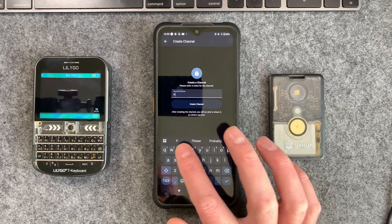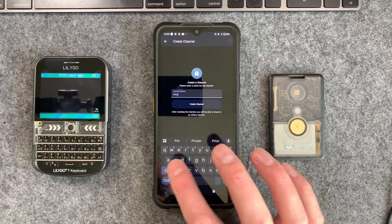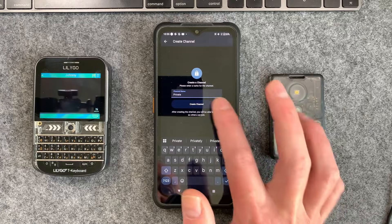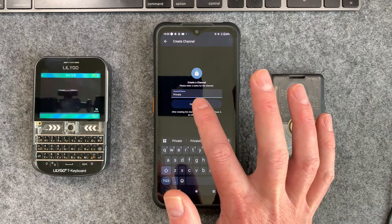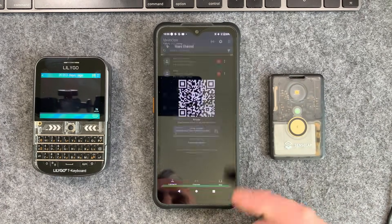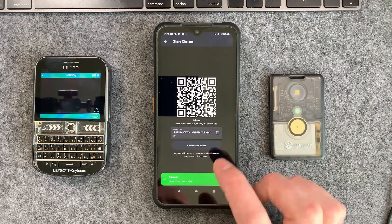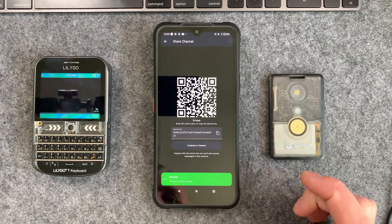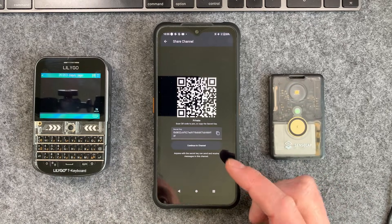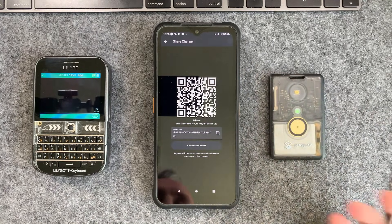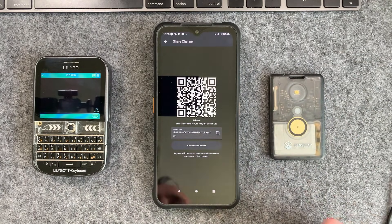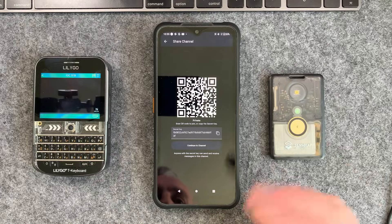So we can go private channel on this one here. We'll call it just private, create, and it will do that and it will actually create a key for us as well which you can then scan when you set this up on the other devices as well.